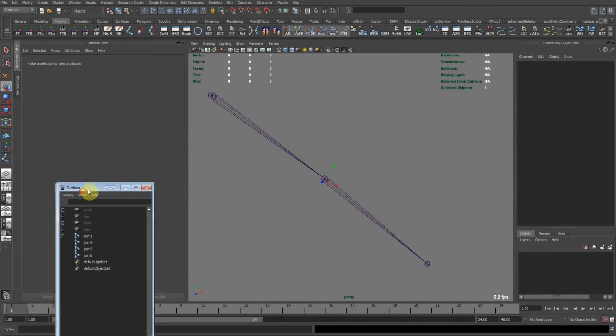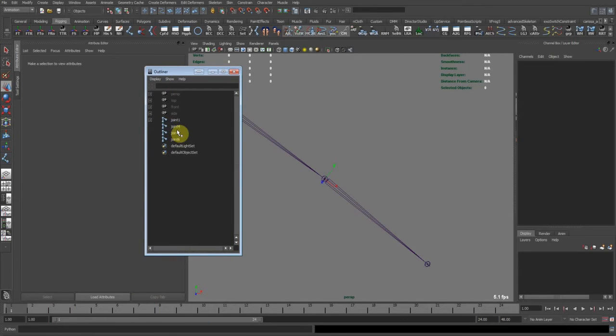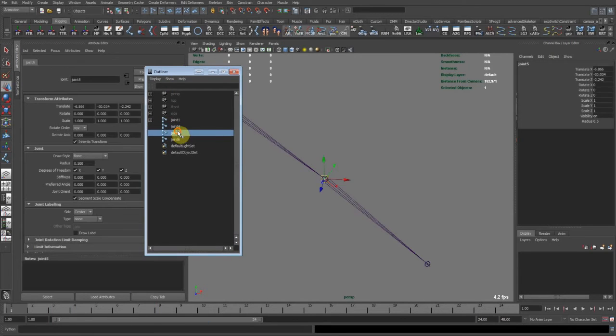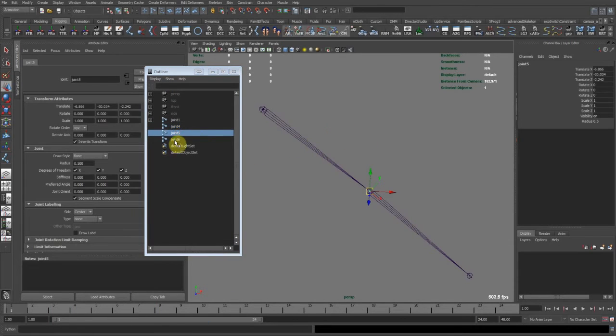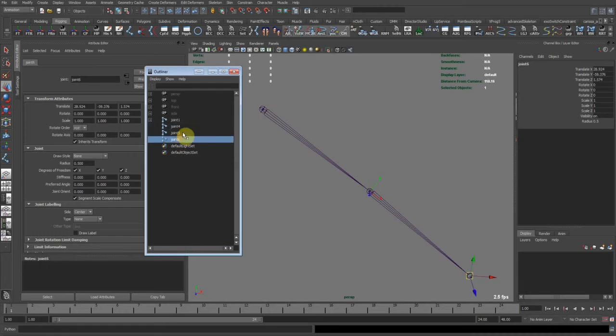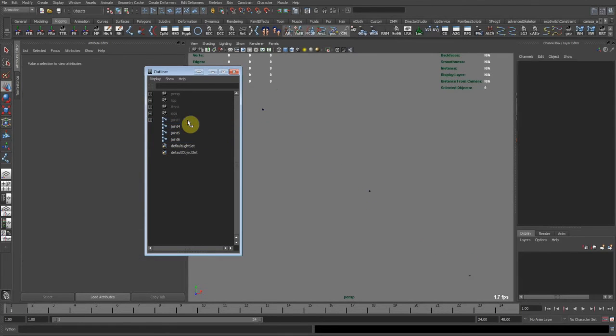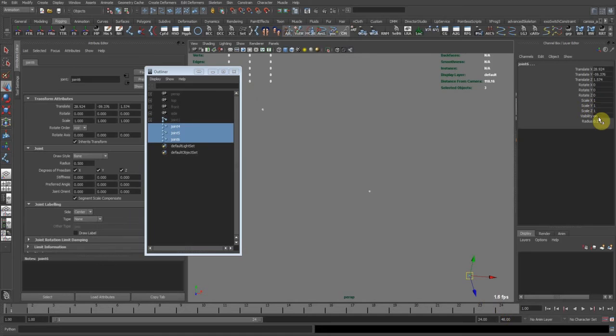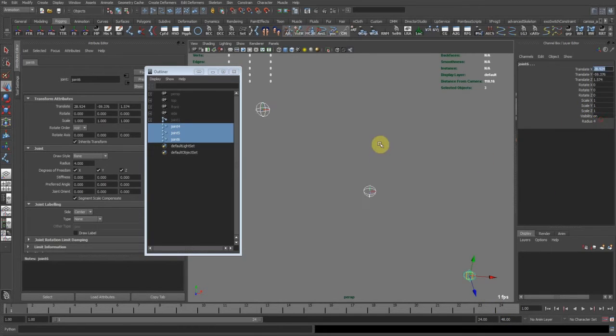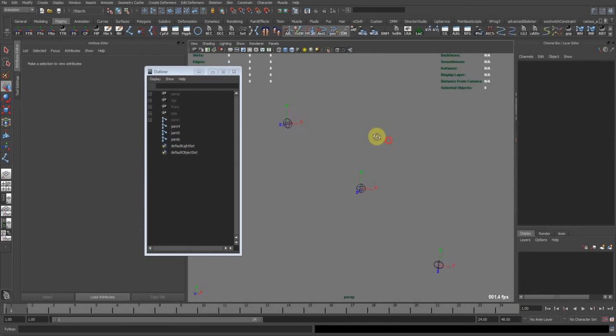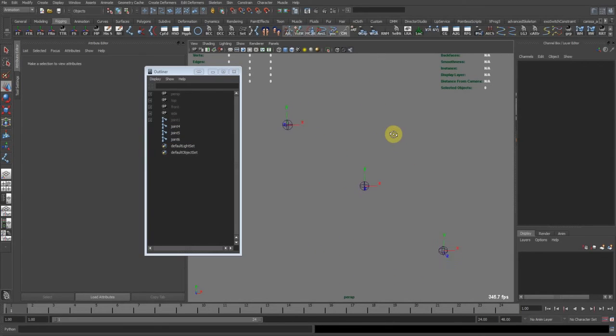So now I have, if I go to the Outliner, let's move it smaller. Three joints. Here they're all oriented to the world. I'm going to have this first joint. Select one of these. Maybe make them a little bit bigger so you can see them better. And turn on the local rotation axis. So you can see, we need to reorient these joints now. How we can do this?